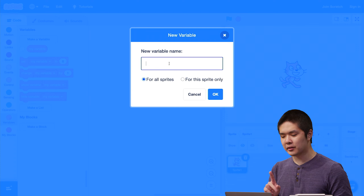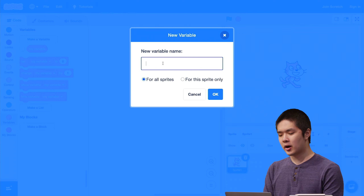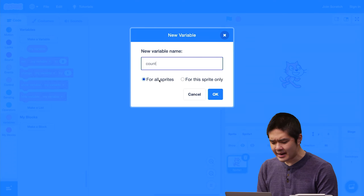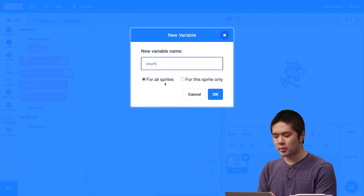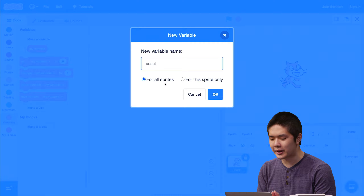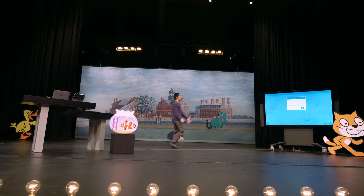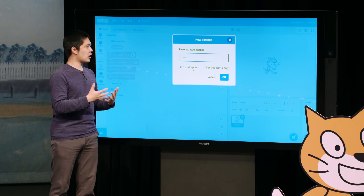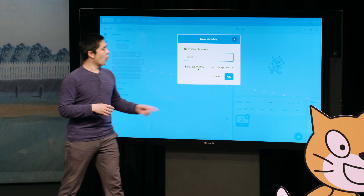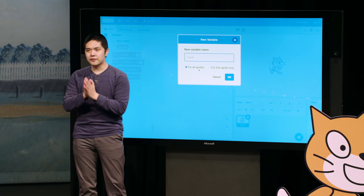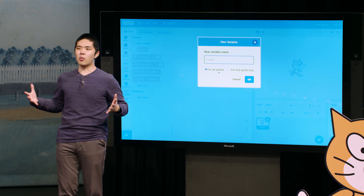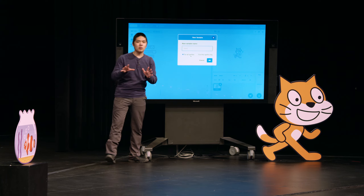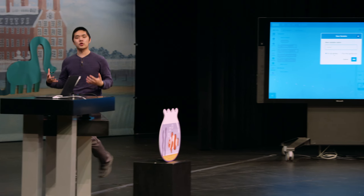When I create a new variable, there are two things I need to decide on. One is the name of that variable — I'll call this "count", because I'm going to be counting how many times I've clicked on the cat. The second decision is: is this variable for all sprites or for this sprite only? If it's for all sprites, any sprite is allowed to use or modify that variable — we often call this a global variable. Or we can have a variable for this sprite only — that's what we often call a local variable. For now, we'll go ahead and use for all sprites, which is the default.